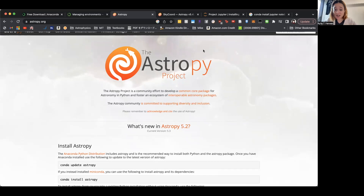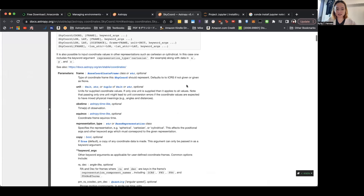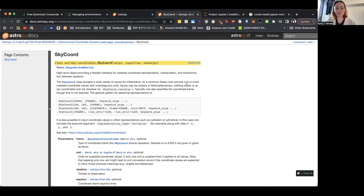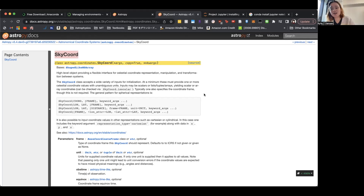AstroPy is a community effort to develop a common core package for astronomy in Python. It includes a ton of stuff that will help you in your research when you're coding. One of the things we'll go over today that is used basically all the time is SkyCoord, as an example of what AstroPy can do. AstroPy is just a general package with tons of things in it. Basically, in astronomy you're going to have to deal with locations of things — coordinates of things. And there are tons of different coordinate systems, which makes it super hard to keep your head around it. SkyCoord is the easiest way to deal with all this.